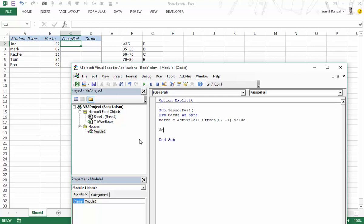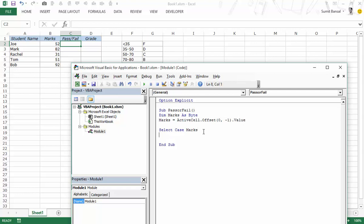The way to use it is you write select case and then you write that variable or value that you want to analyze. In this case that value is marks. But in case you're not using a variable you can simply use this as well. We would use it almost as if you're using an if statement, just the syntax is different.